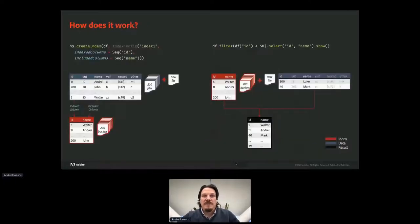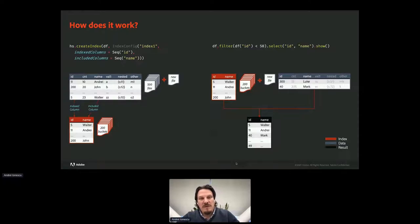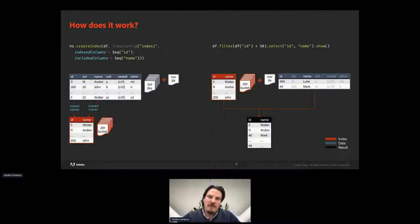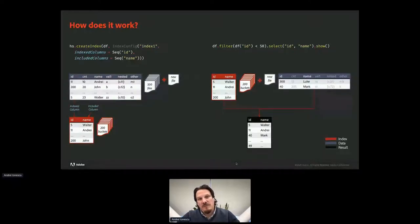Now let's understand how Hyperspace works. Given a dataset with id, count, name, value, and nested columns, creating an index over id as index column and name as included column means a new dataset will be created and stored as multiple Parquet files — 200 buckets by default — containing the id and name columns with all values extracted from the data table. It's like a subset of the original dataset. At runtime, given a matching query, Hyperspace will validate that the created index qualifies and will use the index instead of the original data, adding any changes that did not make it into the index — this is the hybrid scan functionality.